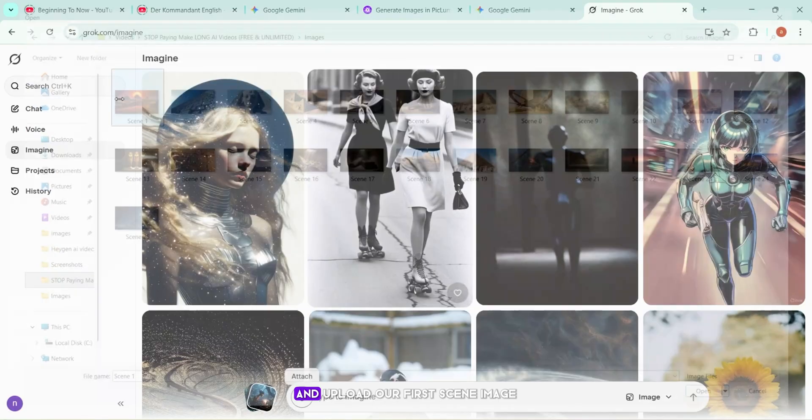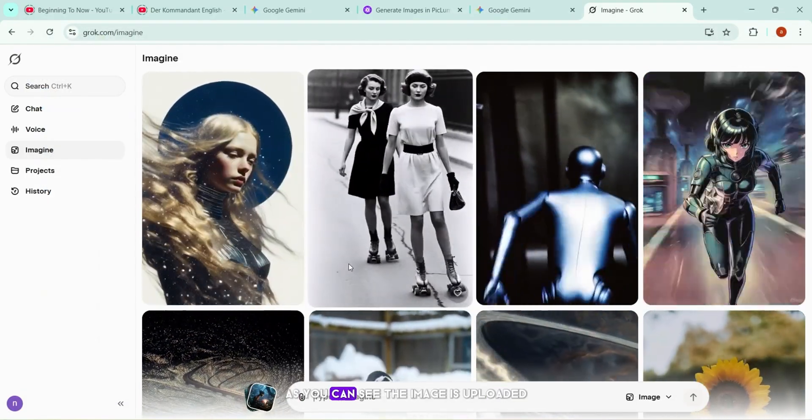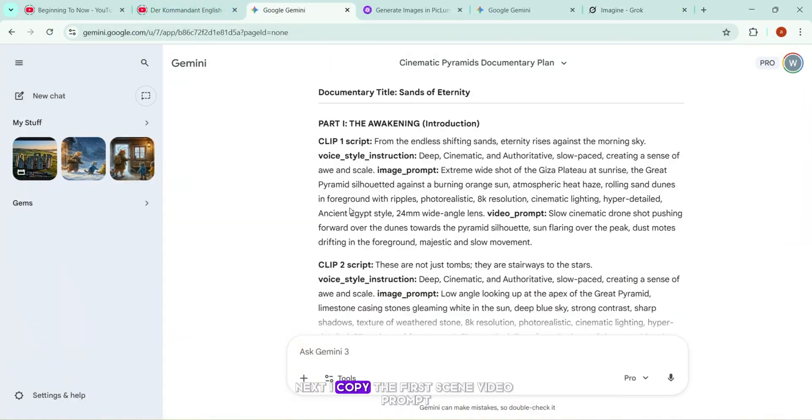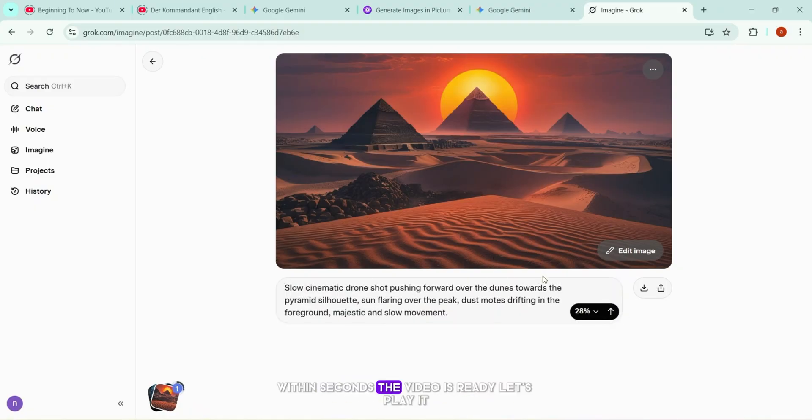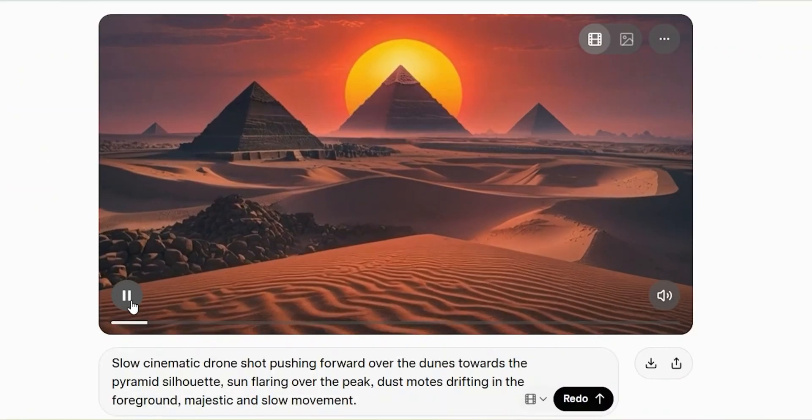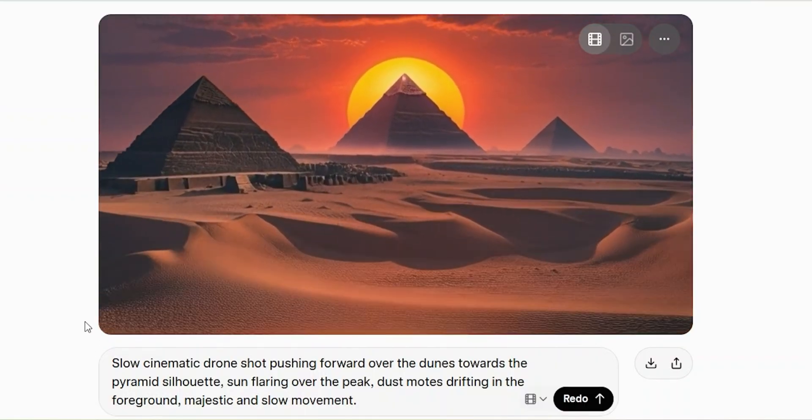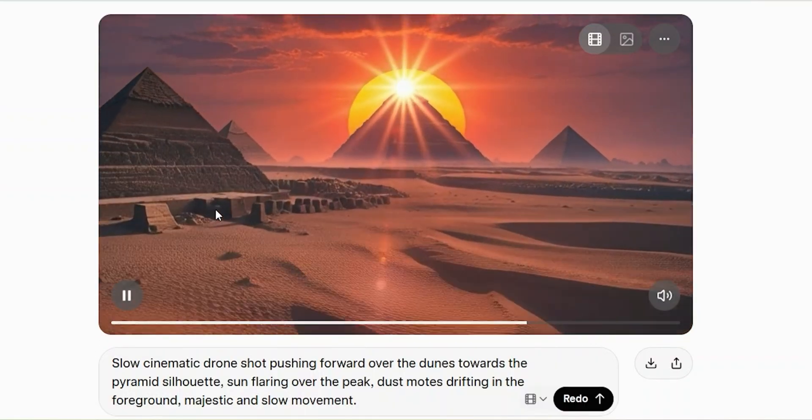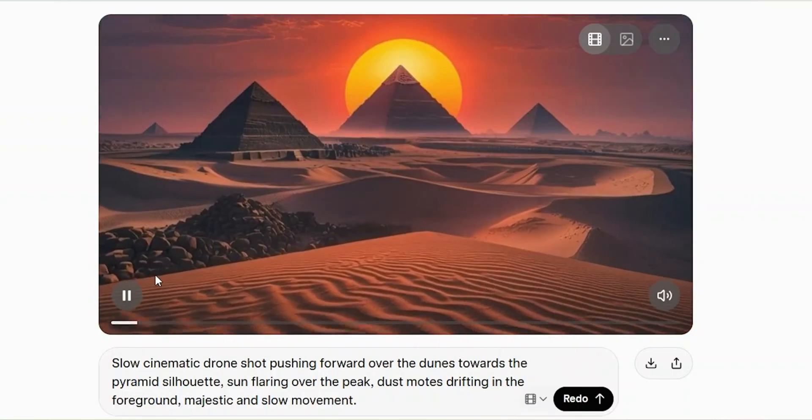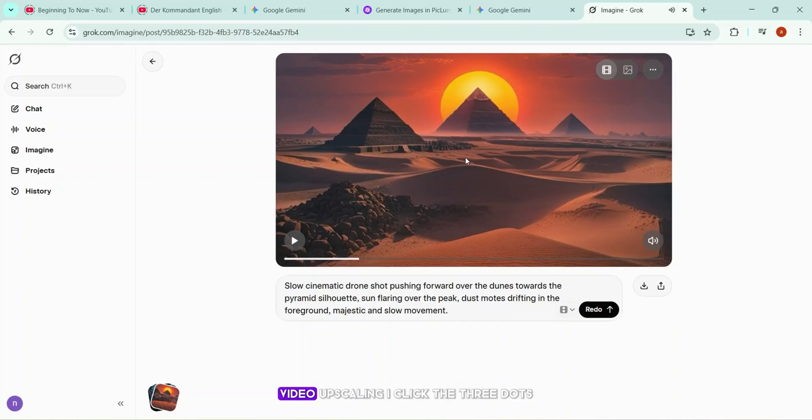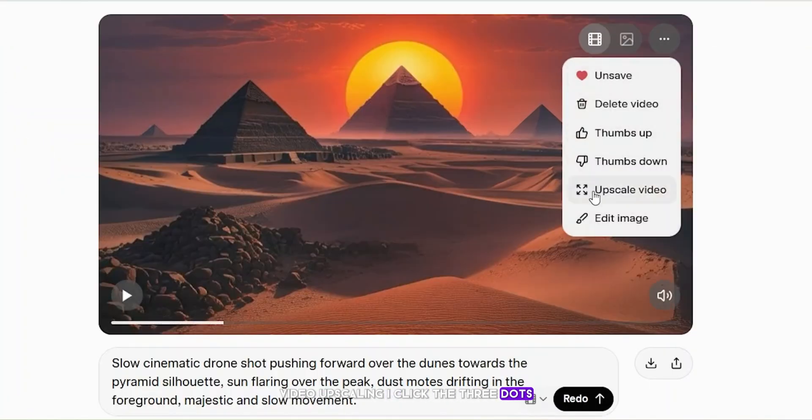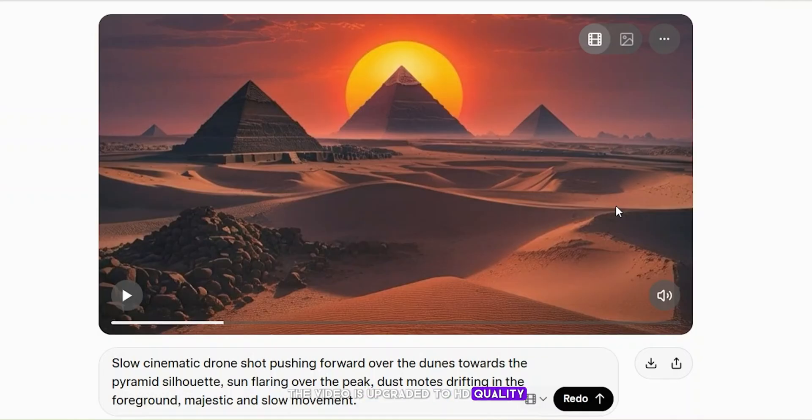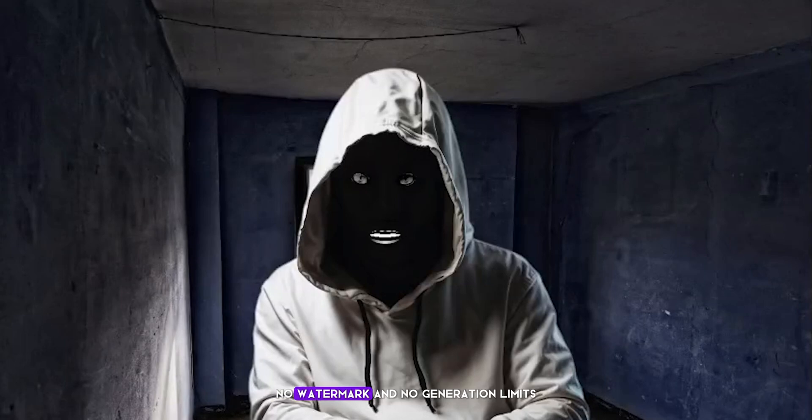Now, I'll close this section and upload our first scene image. As you can see, the image is uploaded. Next, I copy the first scene video prompt, paste it here, and click generate. Within seconds, the video is ready. Let's play it. As you just saw, the result is incredible. And here's one of Grok's most powerful features, video upscaling. I click the three dots, select Upscale Video, and within a second, the video is upgraded to HD quality. The difference is immediately visible. Now, you can simply click Download and save it to your desktop. No watermark and no generation limits.